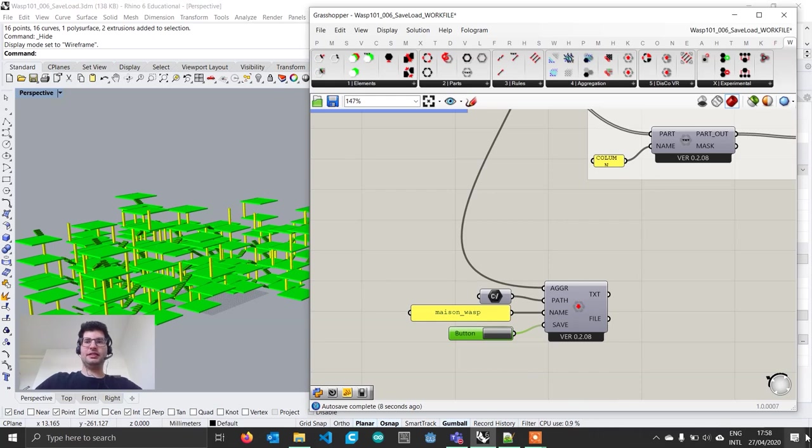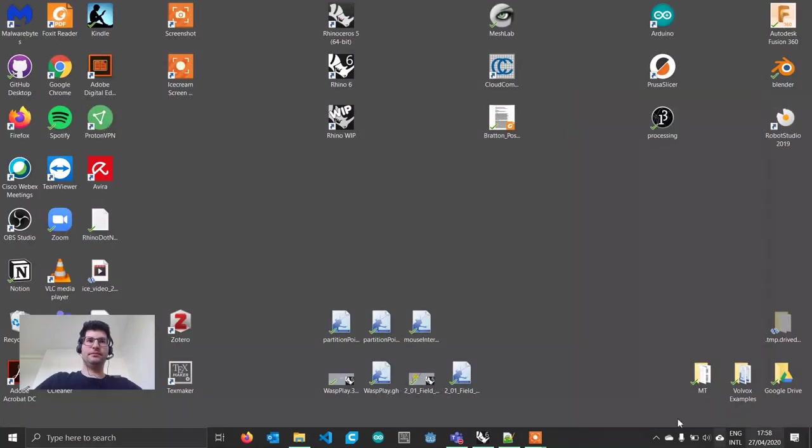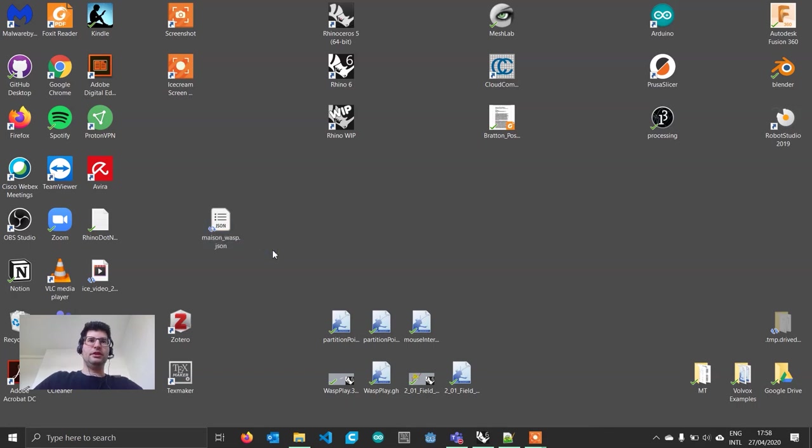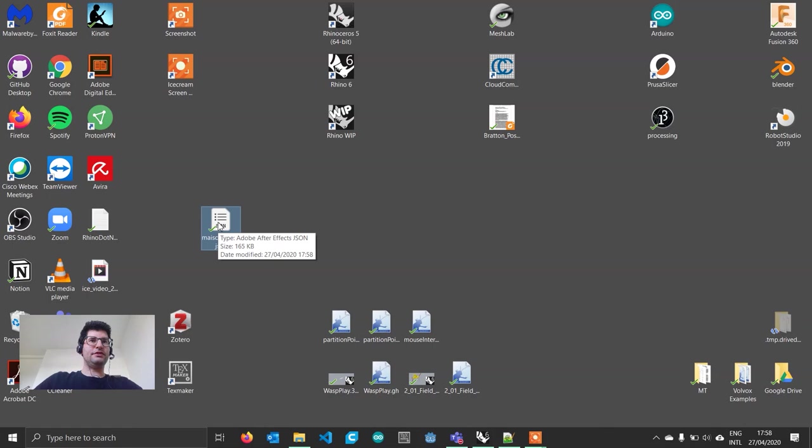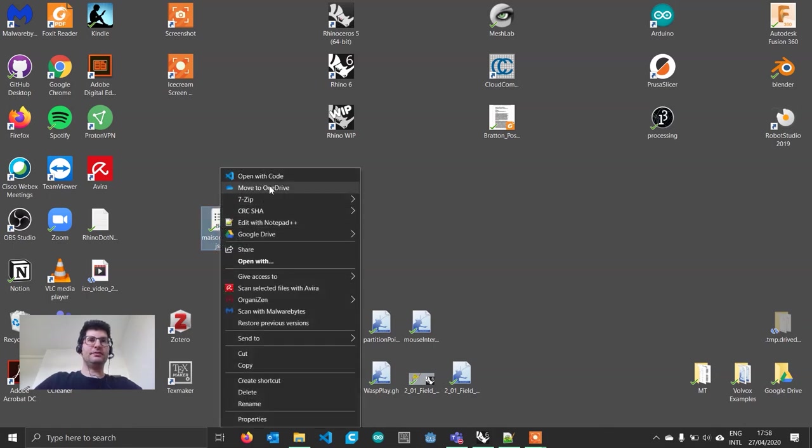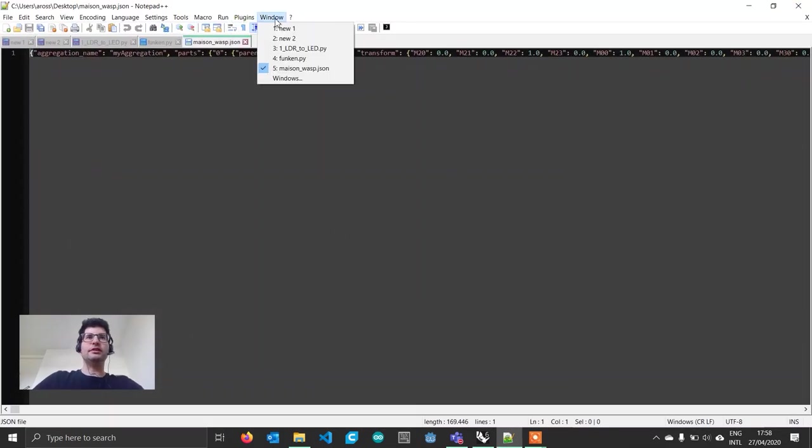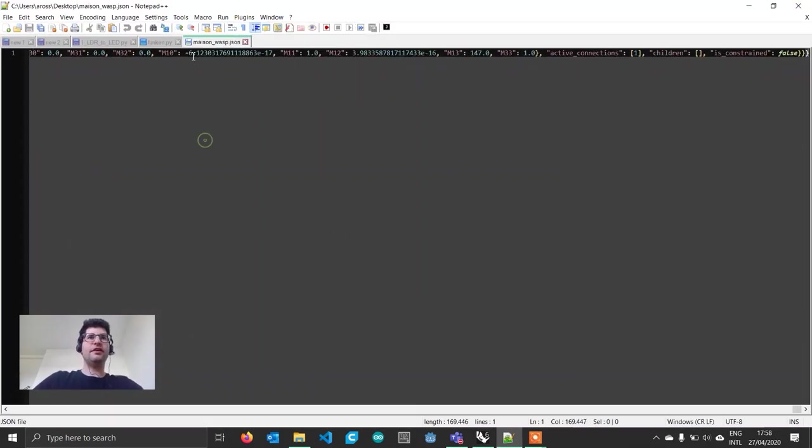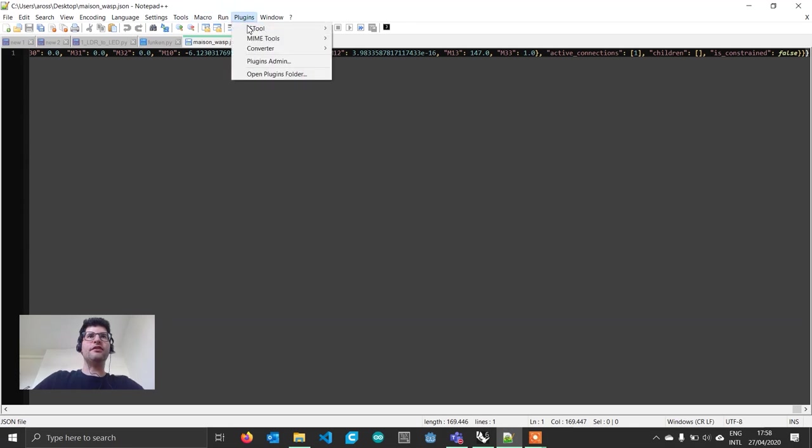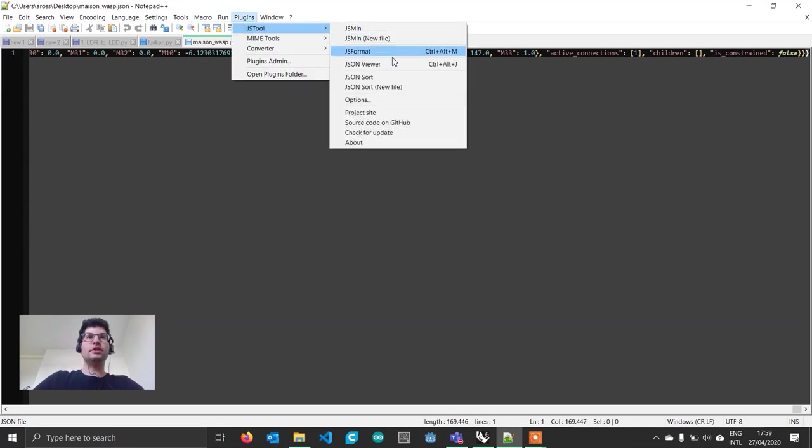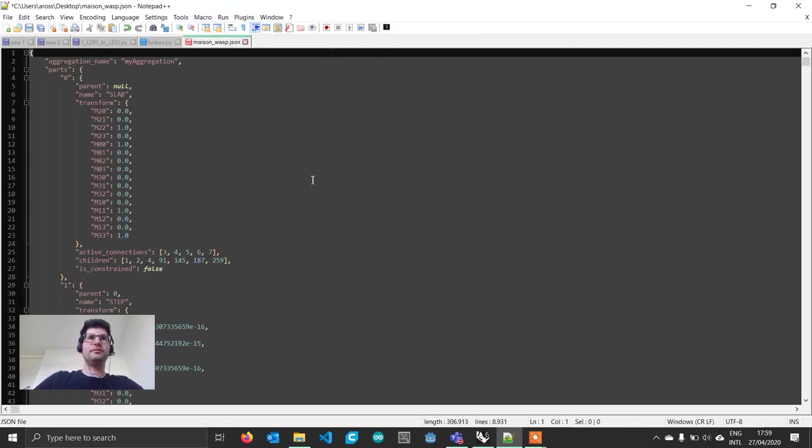Now that I've done this, if I go to the desktop, you see I've created a Maison Wasp file. Just for you to know what this is, if I right click and open it with a text editor, you're going to see this very long string of text. If I format it with a JSON formatter, you see what this exactly is.